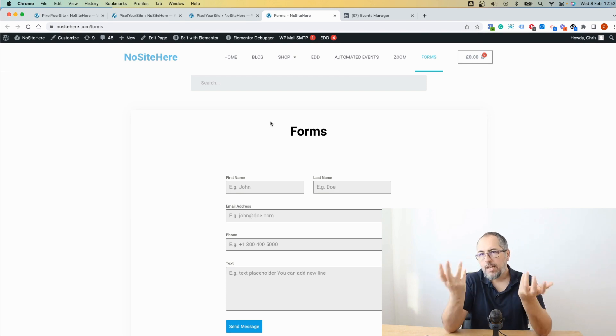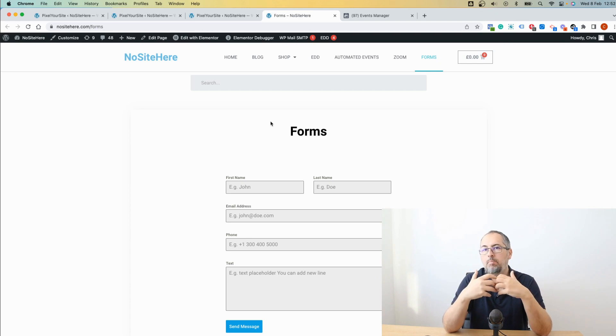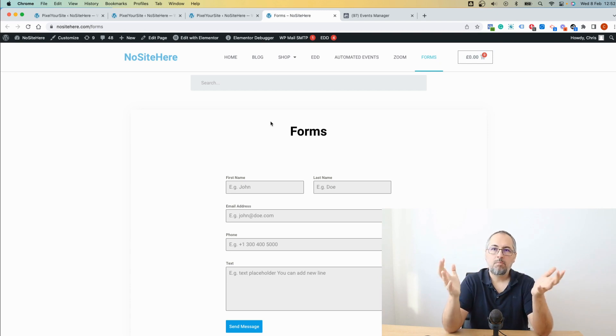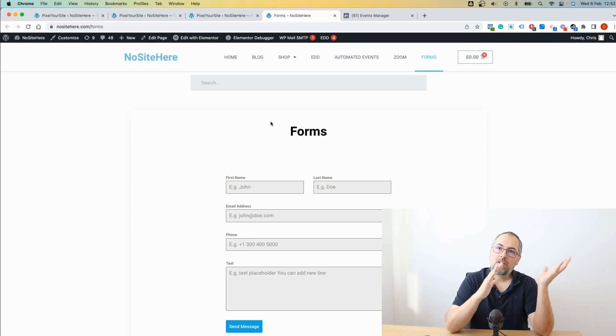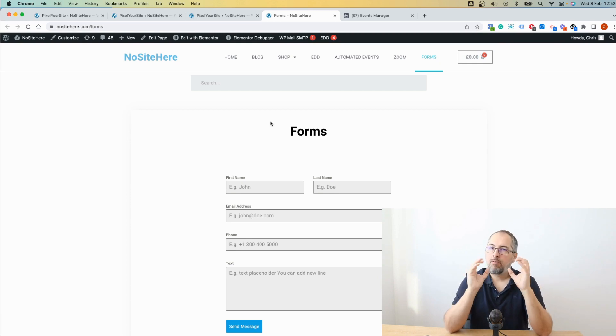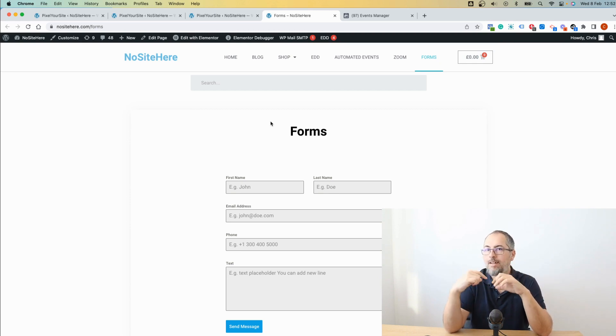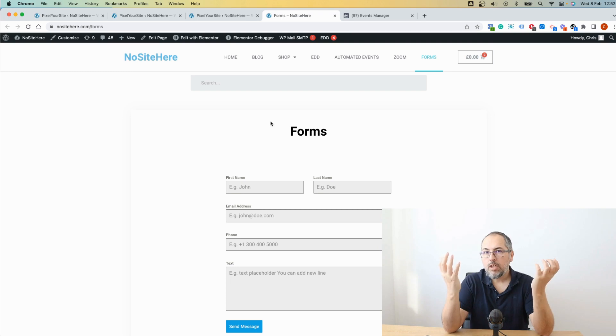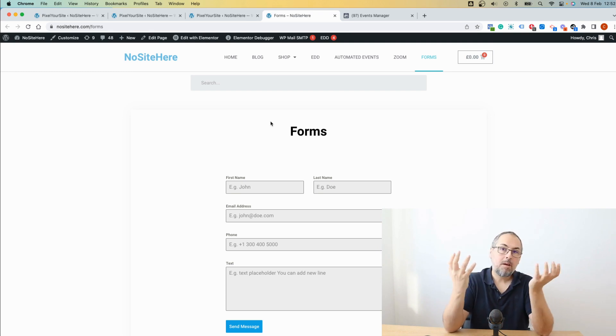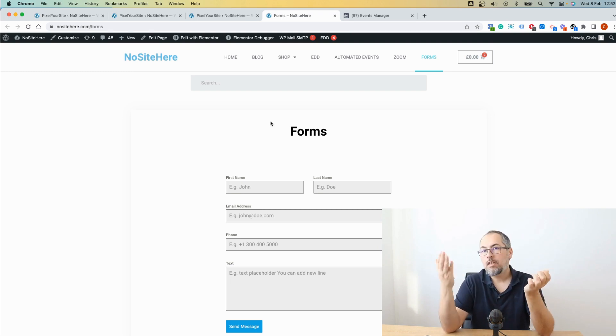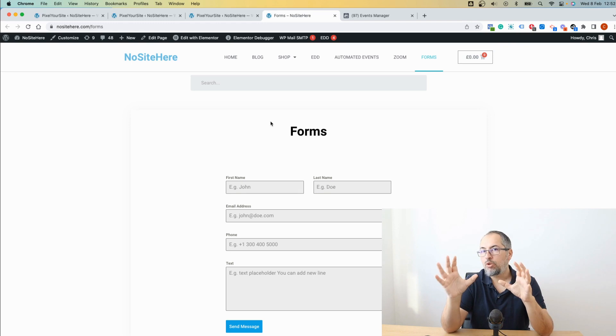So ideally, if you have a plugin that is supported, integrated by Pixel Your Site Professional, you should use that trigger. The form plugin trigger and select the form ID. If you have a form implemented by something else, this is the option that you have. Use the click on CSS selector.